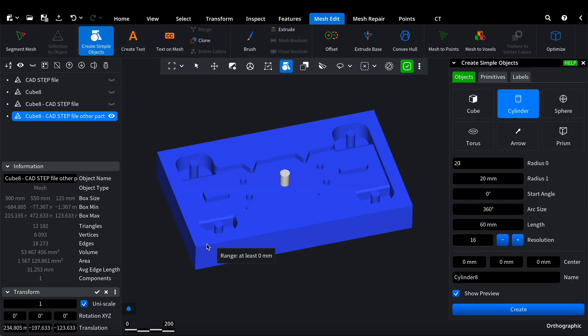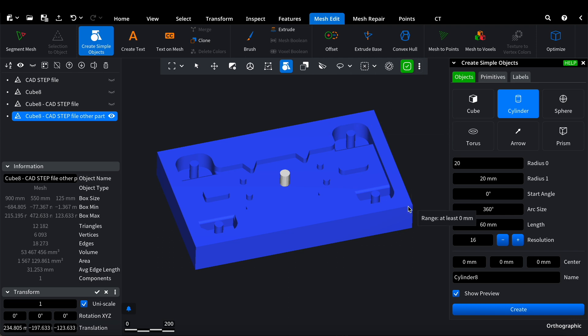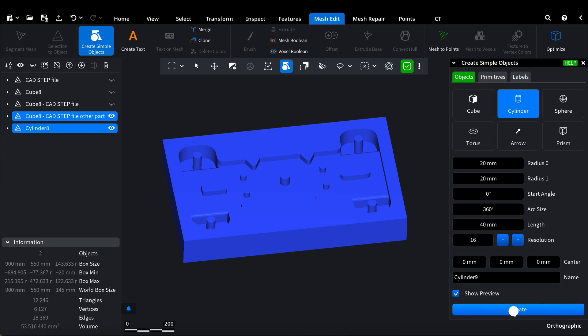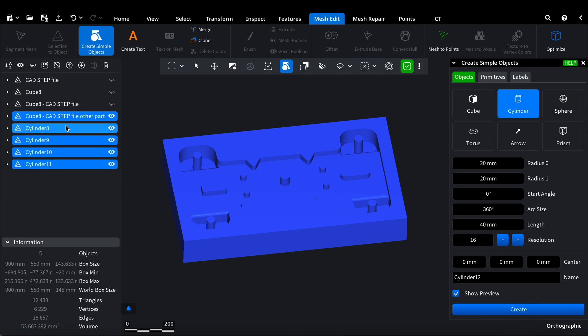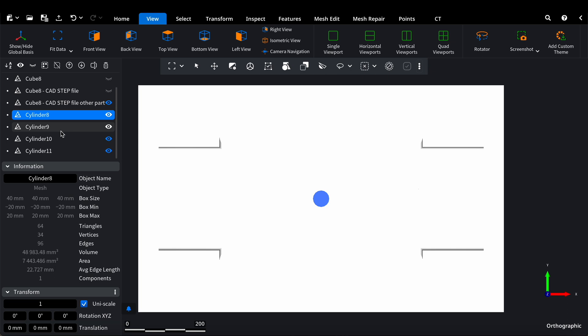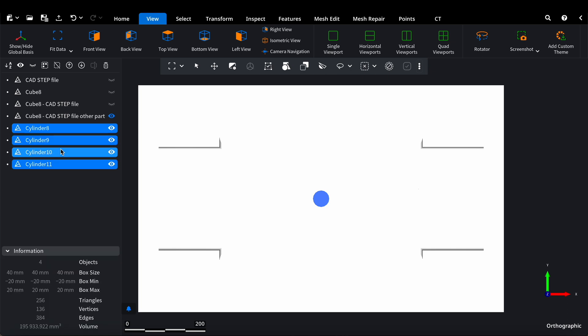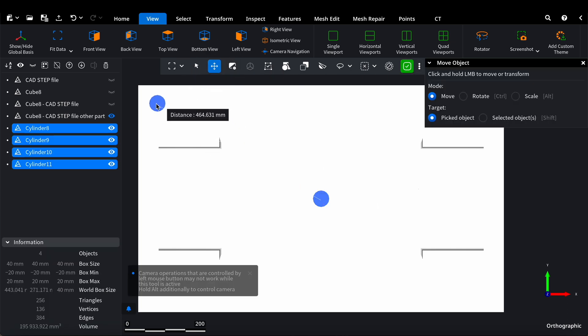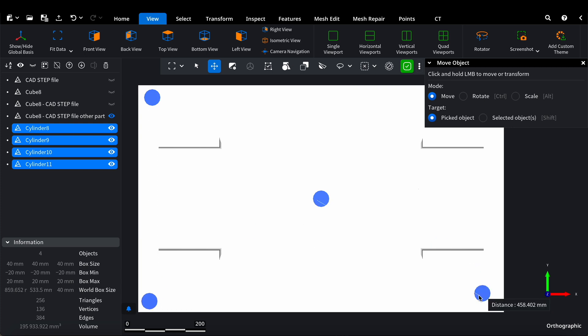We need four cylinders for the four corners. We set their dimensions and create four cylinders. We switch to the top view. Select these four cylinders, activate the Move Object mode, and position them in the corners like this.